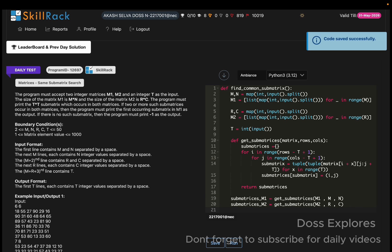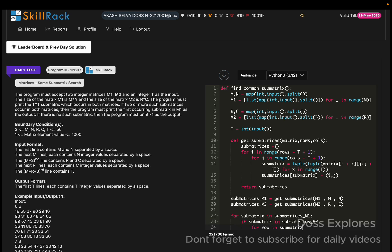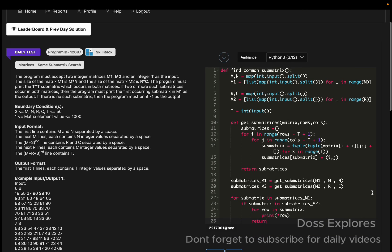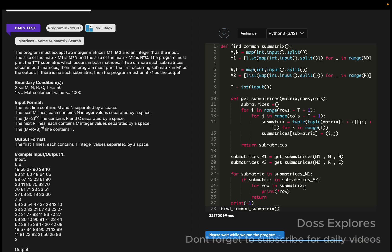To find the first common sub-matrix, I iterate: for sub_matrix in sub_matrices_m1, and if sub_matrix is in sub_matrices_m2, then for each row in sub_matrix I print the row, then return immediately. If no common sub-matrix is found after the loop, I print minus one. Finally, I call the main function find_common_sub_matrix.